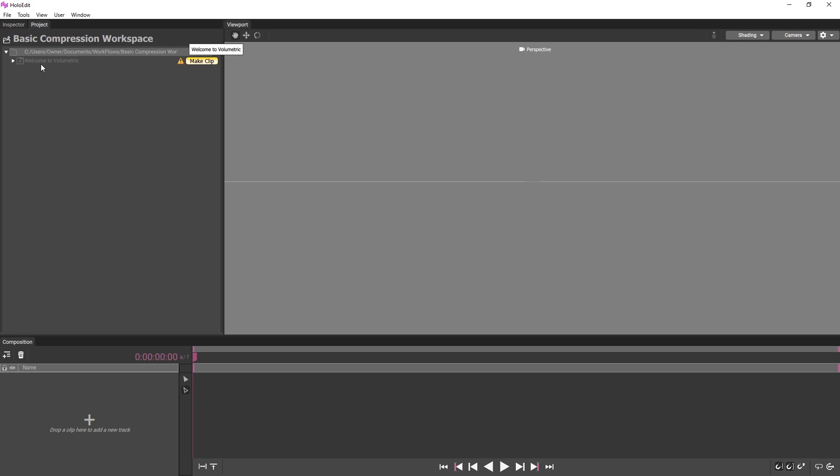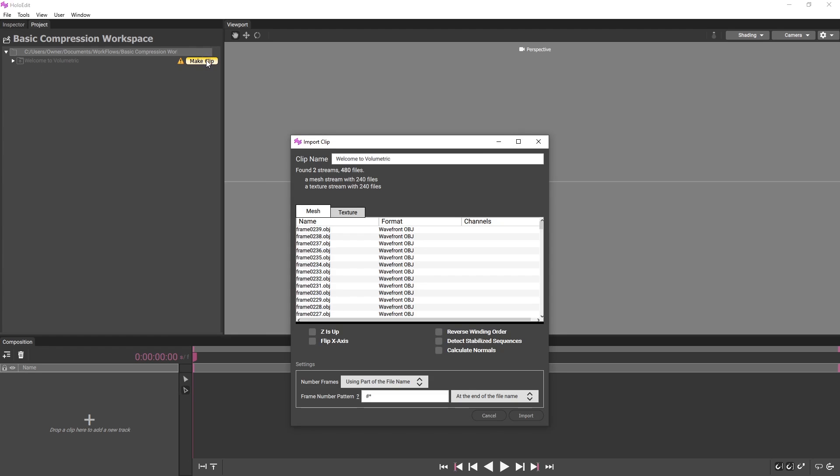Next, we'll create a clip from our data. Press the Make Clip button to the right of the folder containing our data to open the Import Clip window. We've provided the clip with this tutorial of an actor speaking and gesturing to the viewer. The Import Clip window lets us preview our mesh and texture information and provide several important parameters.